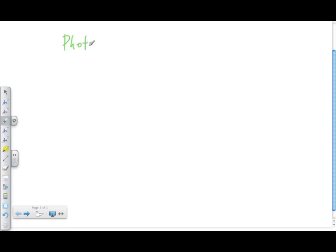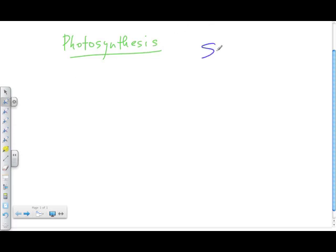In today's lesson we're going to look at energy flow and photosynthesis. To understand photosynthesis, we need to look at where the main source of energy comes from. The main source of energy comes from our sun — the light from the sun is the ultimate source of energy for the majority of living organisms on our planet.